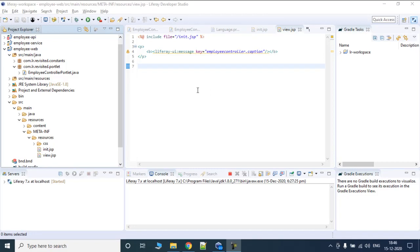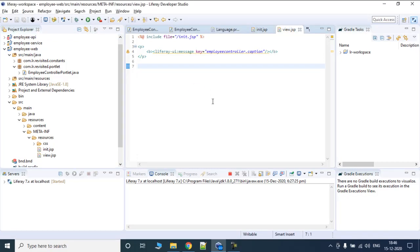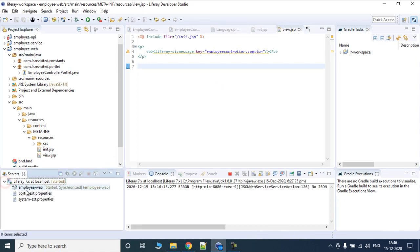Hello and welcome to Lifely Revisited. In the previous video we saw how we can create a hello world employee web module and then deployed it by dragging and dropping it.